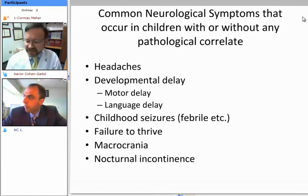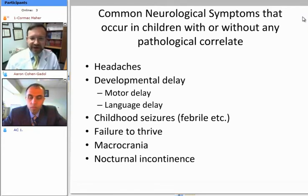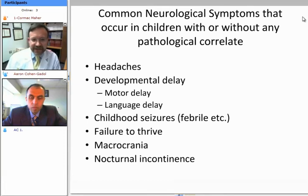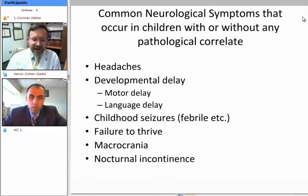I believe that intracranial cysts are an important topic because they present in neurosurgical outpatient practice with great frequency, and frequently they are associated with symptoms that are also very common in normal children or in children with abnormalities that aren't necessarily related to the cysts. I have here a list of common neurological symptoms that can occur in children with or without any associated pathology that can be seen on MRI scan.